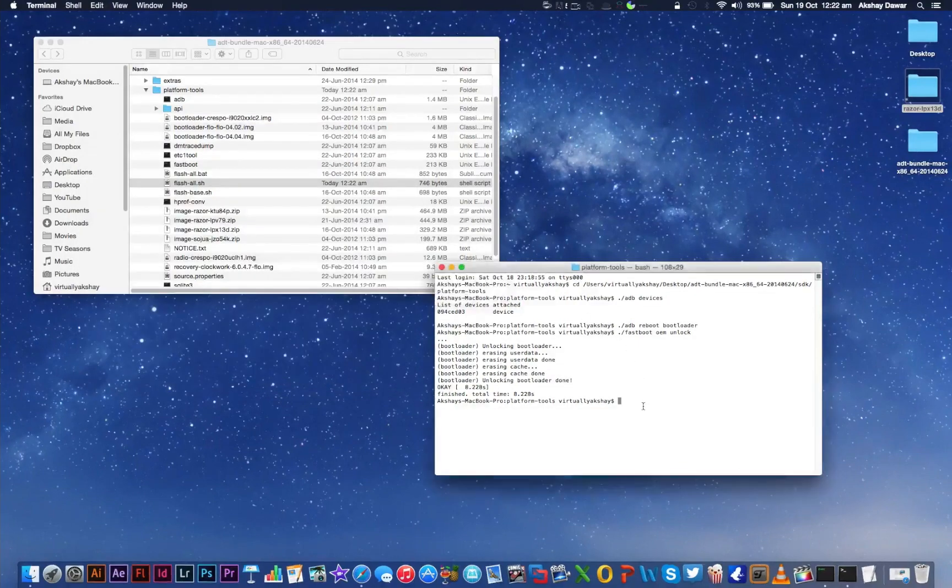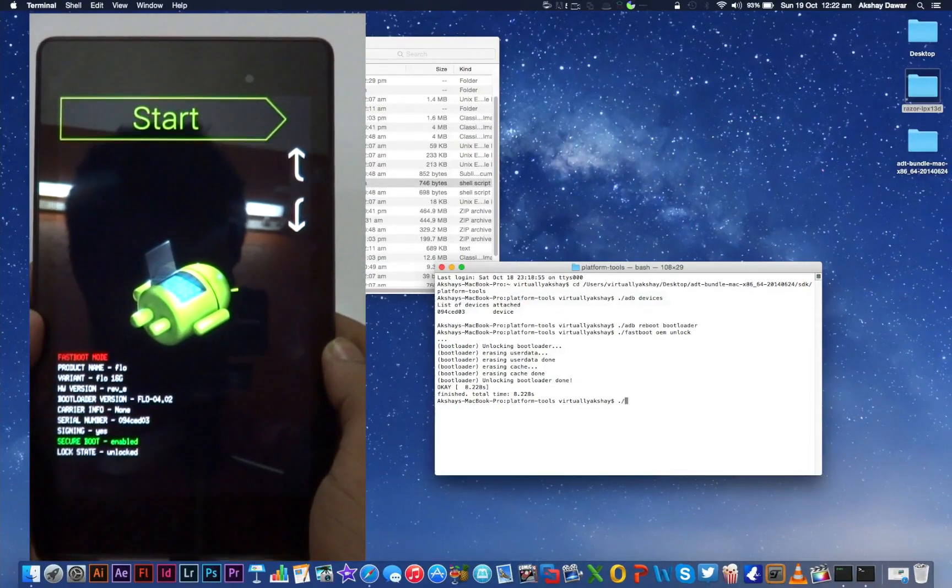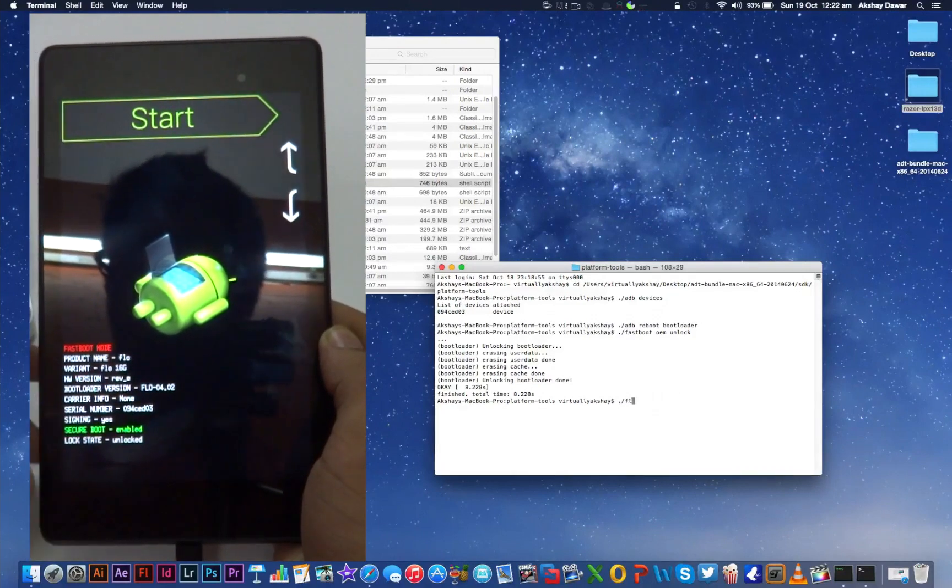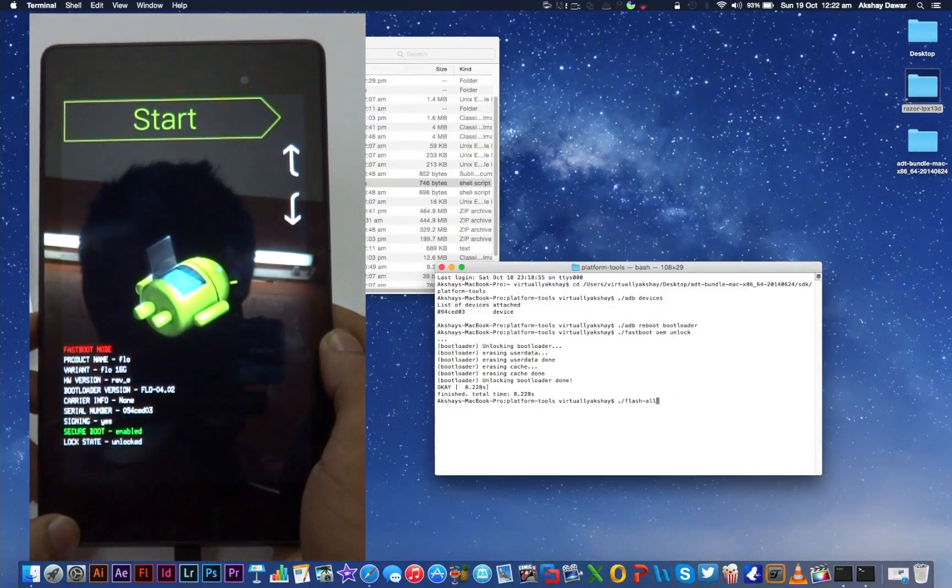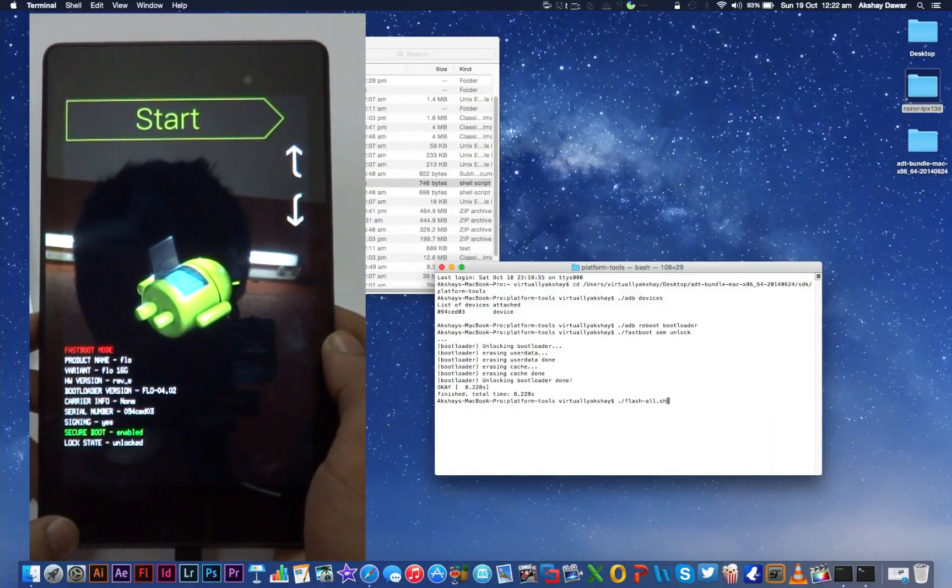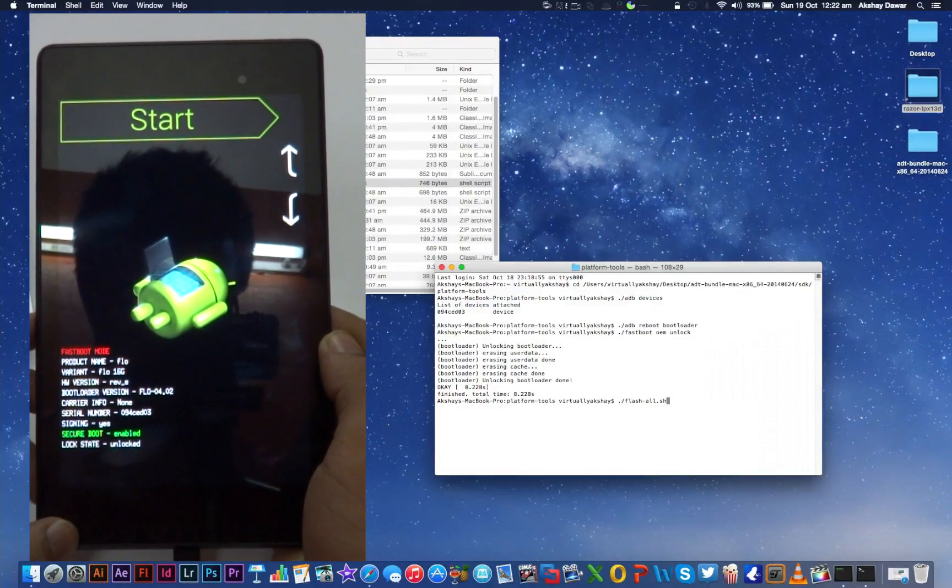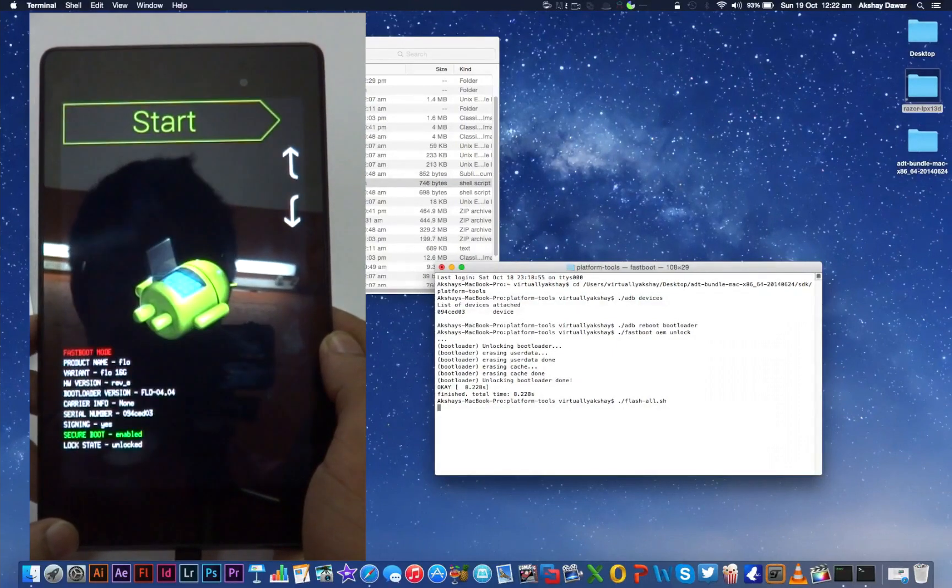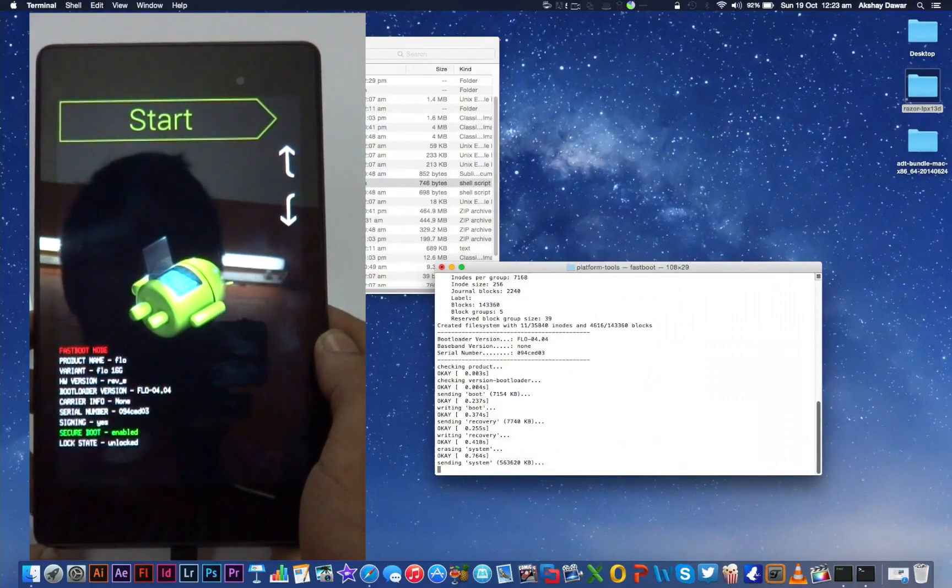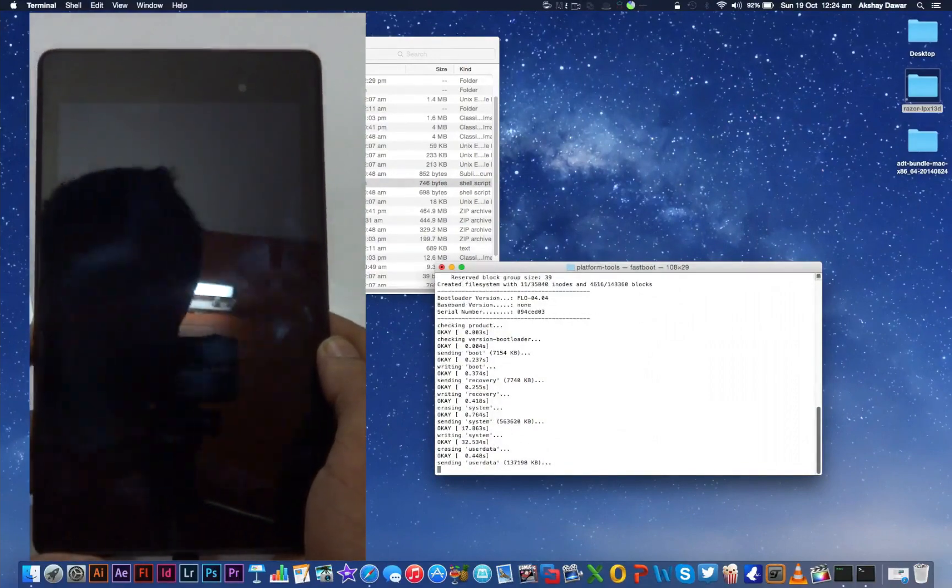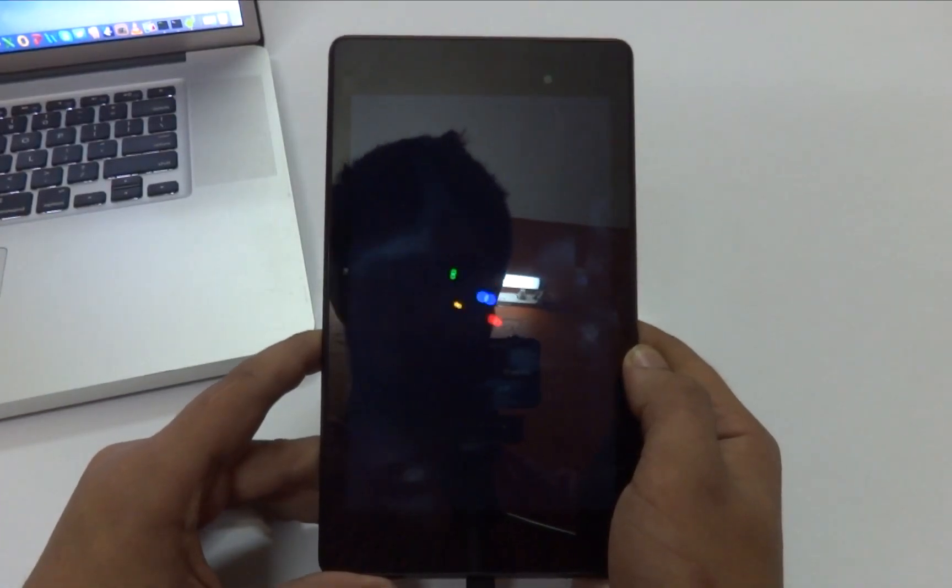And now what we're going to do is in the terminal window, type in ./flash-all.sh and press Enter. It's going to take about 10 minutes to install the whole operating system, so I'm going to fast forward it as fast as I can to save time. I'll be back as soon as the installation completes.